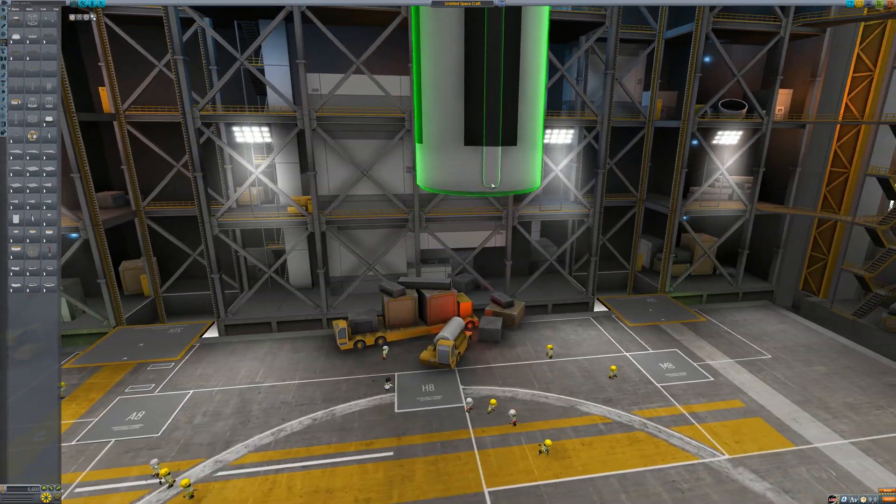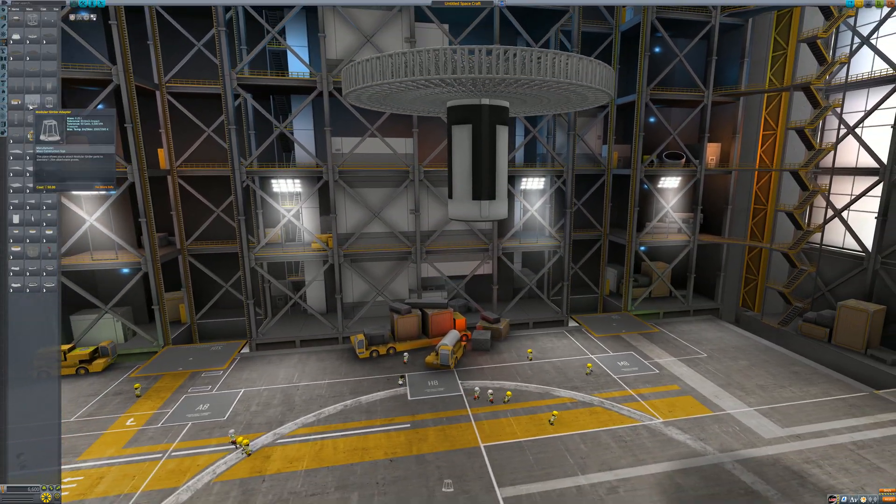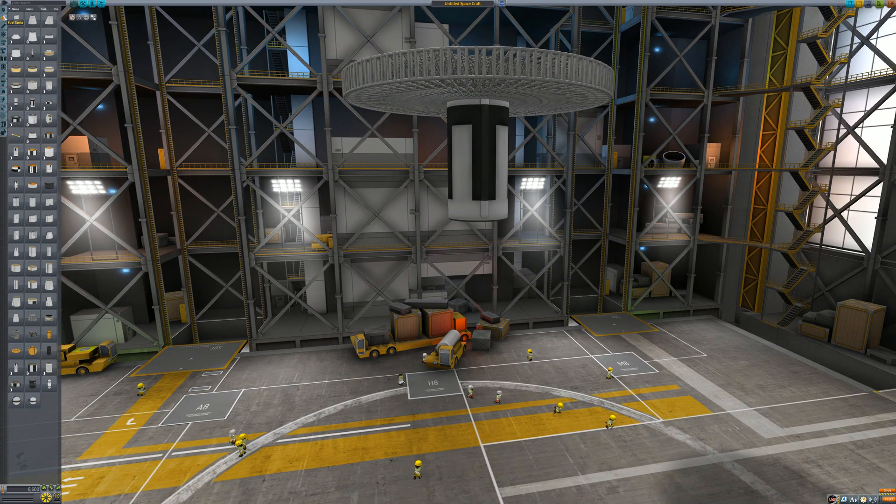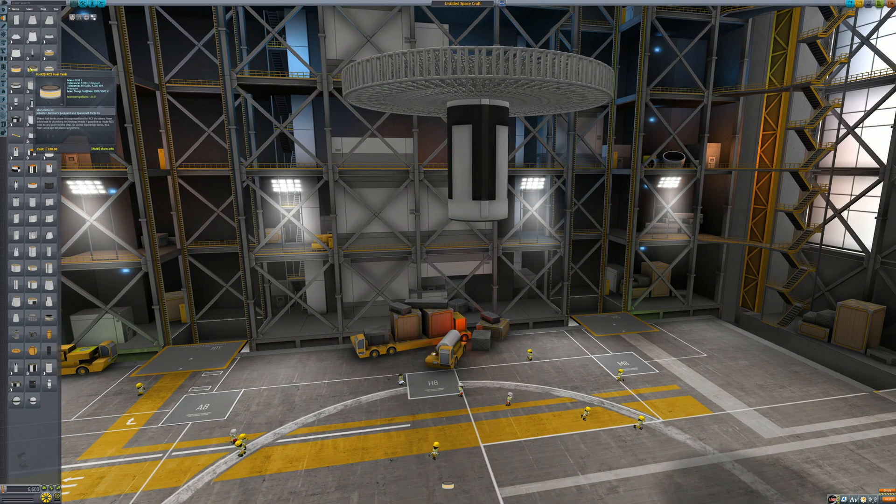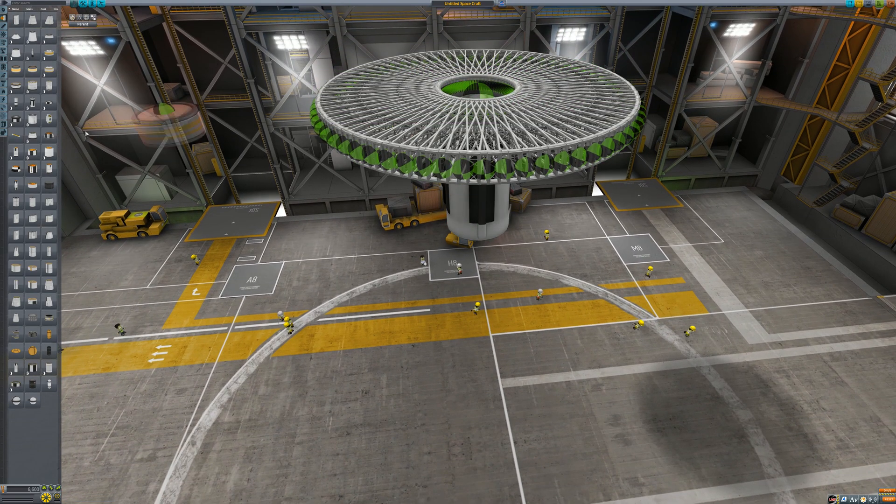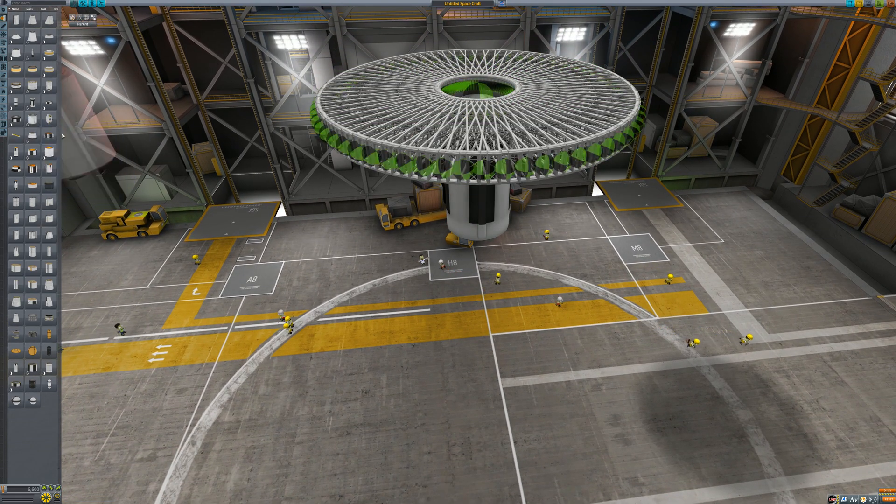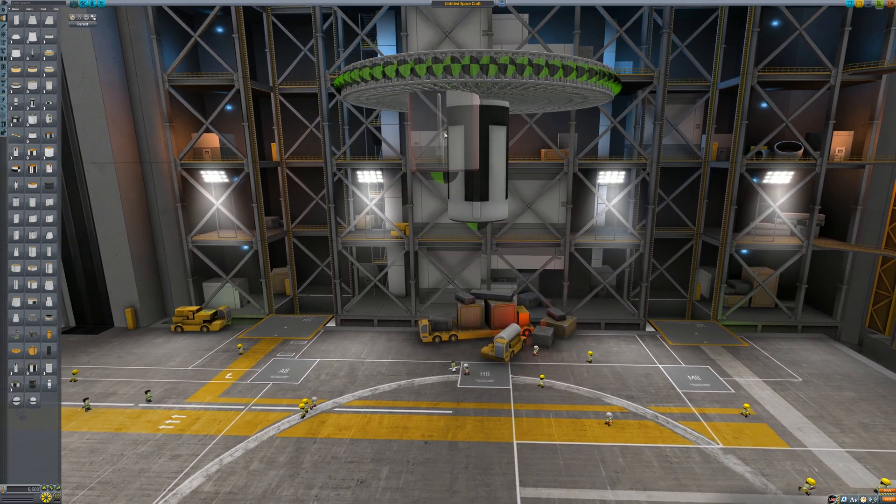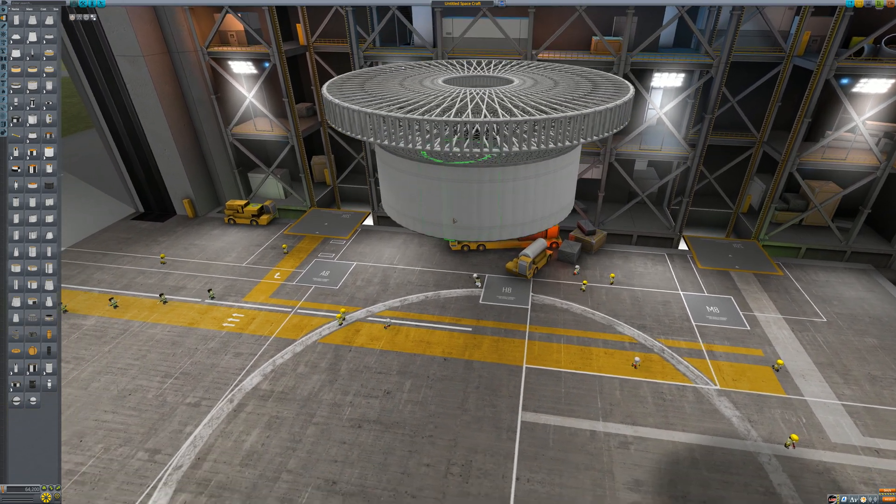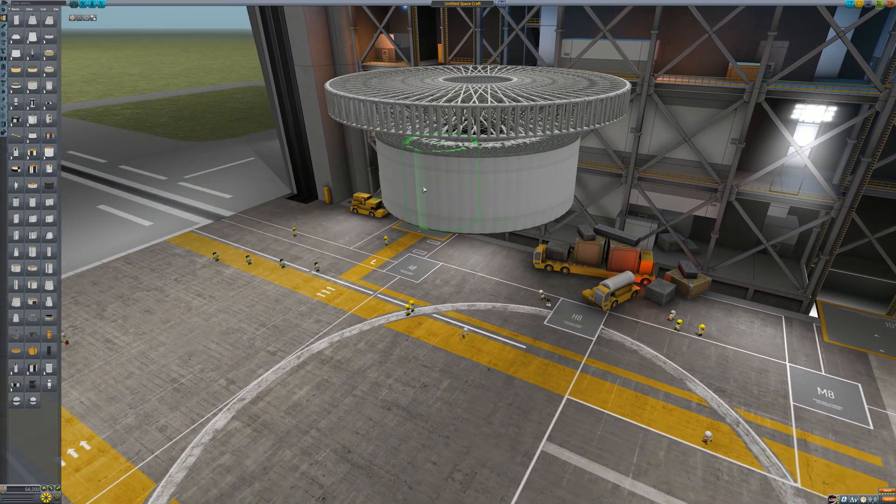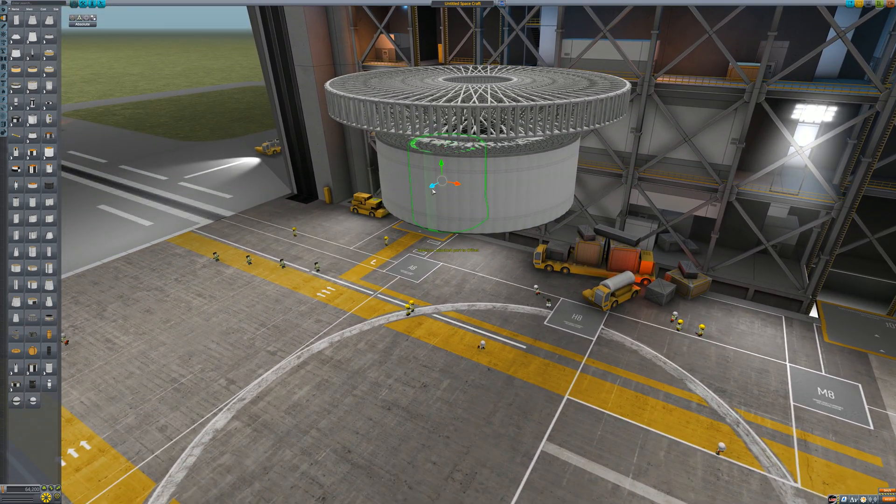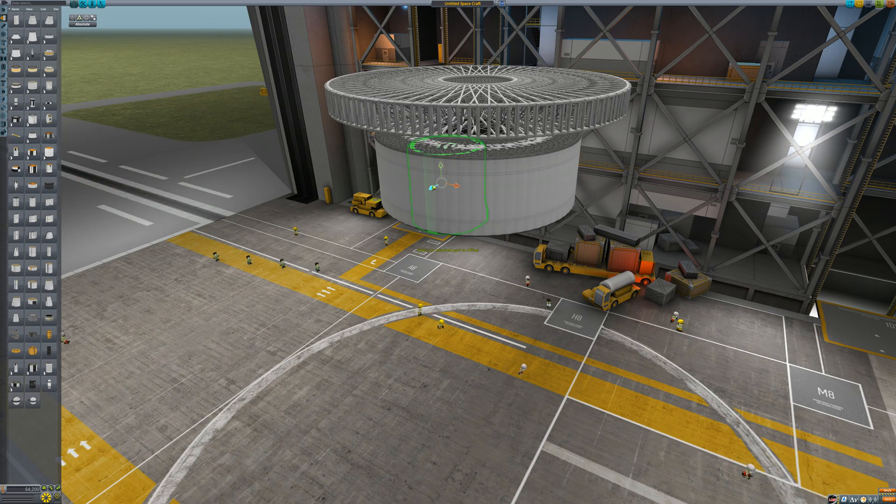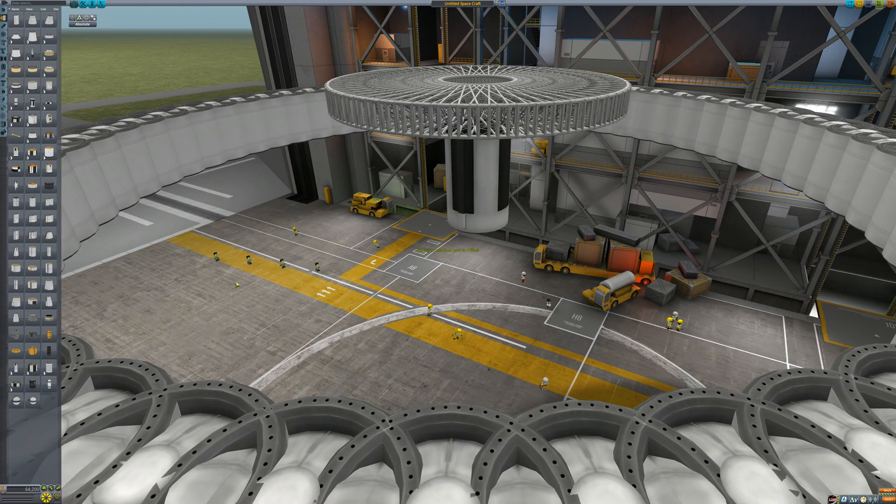This is a bad example because it doesn't have surface attachment nodes. There you go, 64-way symmetry. Now the nice thing is if you start at something like 64, you can work your way down to the exact symmetry you want.